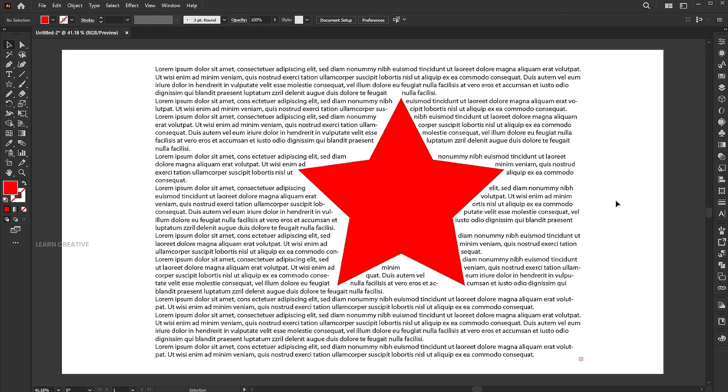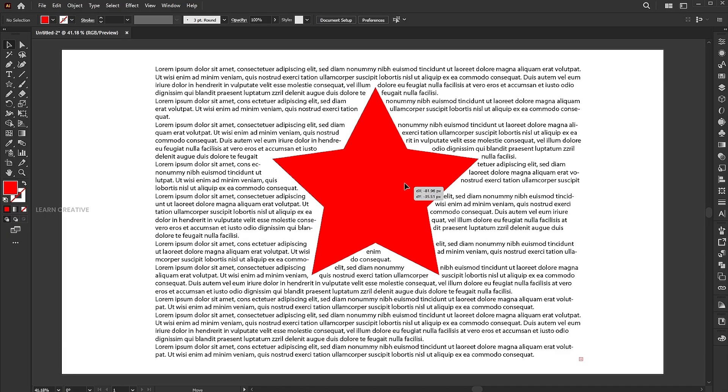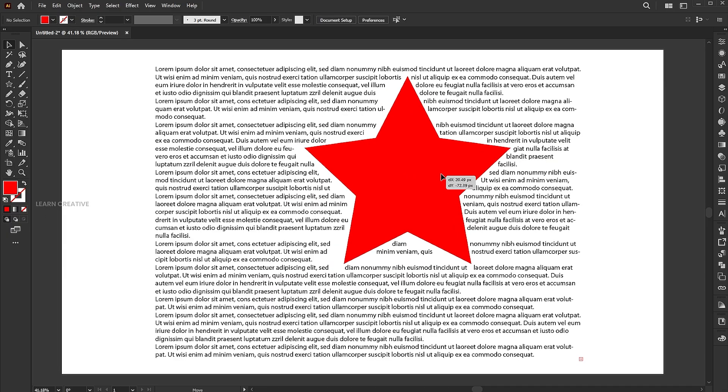As you can see, it wrapped the text around this shape. If I choose and move this shape, it changes the position of the text.